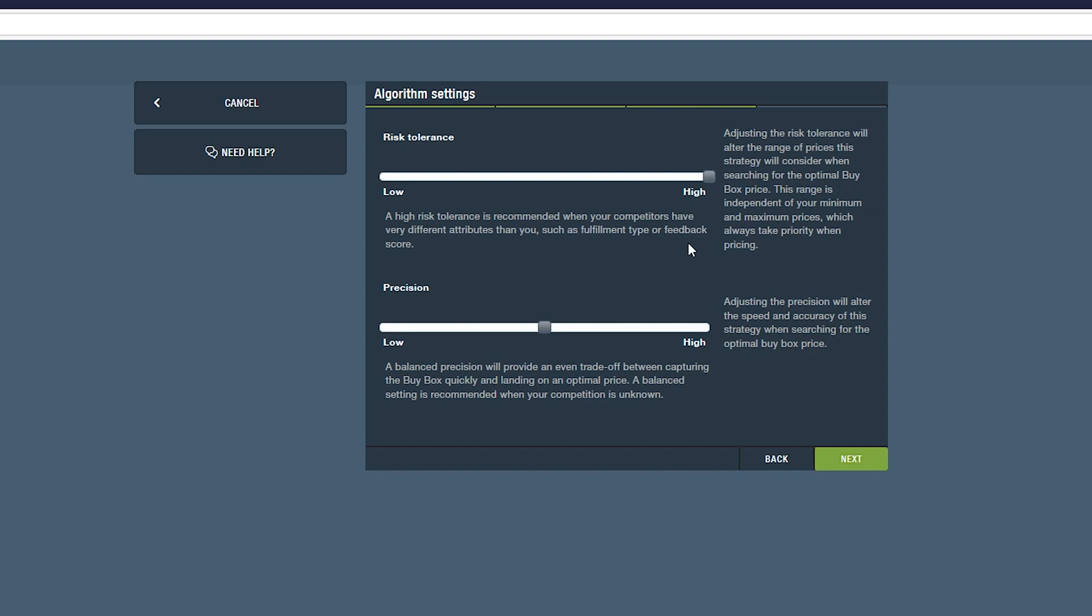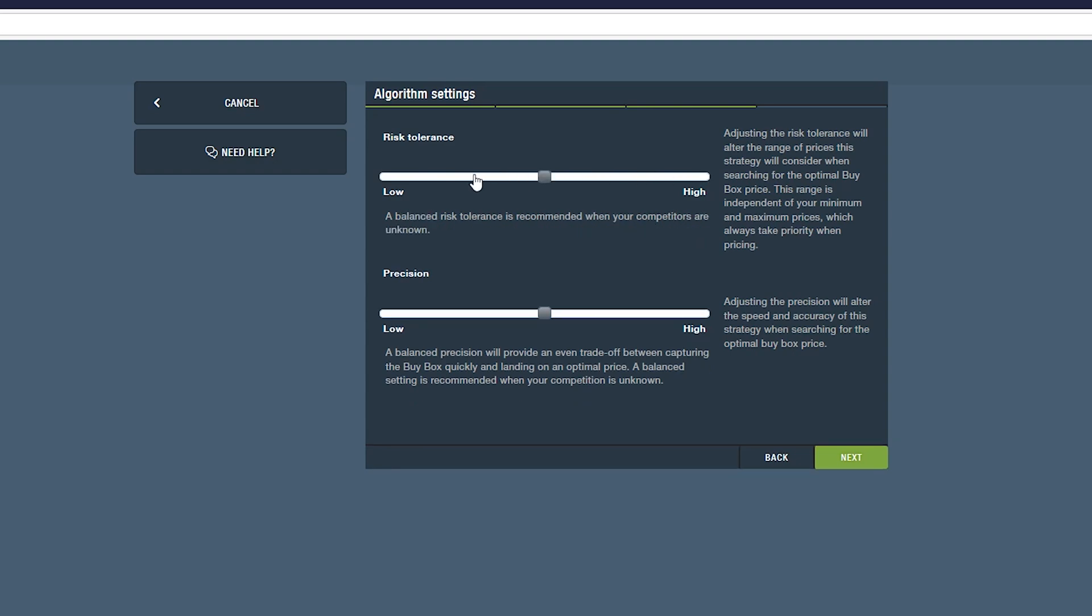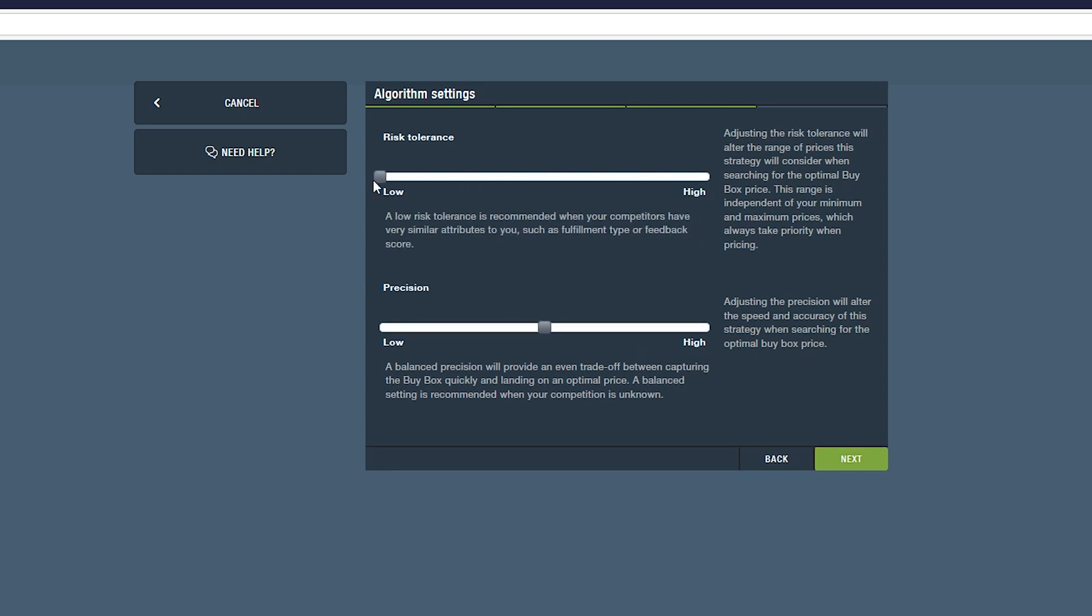A high risk tolerance will consider the full range of prices between your minimum and maximum, while a low risk tolerance will shrink the range of prices we will choose from. For example, if your minimum price is $50 and your maximum is $100, a low risk setting may only consider prices between $60 and $90.